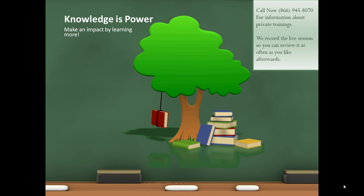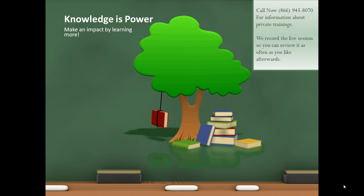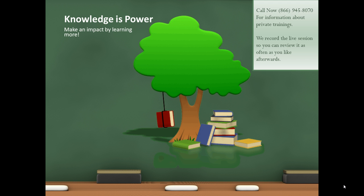Knowledge is power. Make an impact by learning more. Call me right now at 866-945-8070 for information about private trainings. We record the live session with you so you can review it as often as you like afterwards. Thank you.